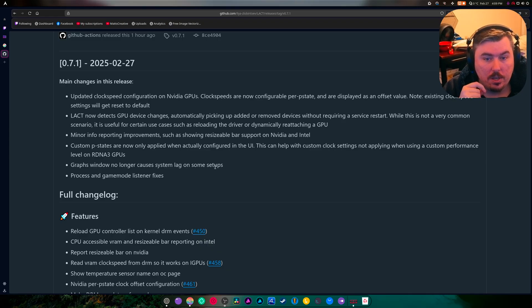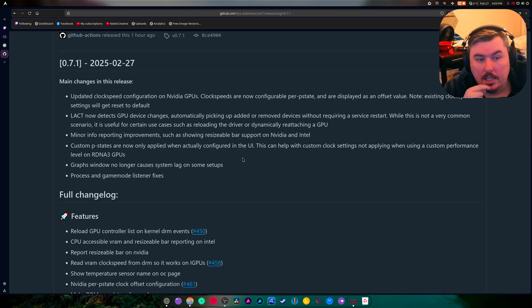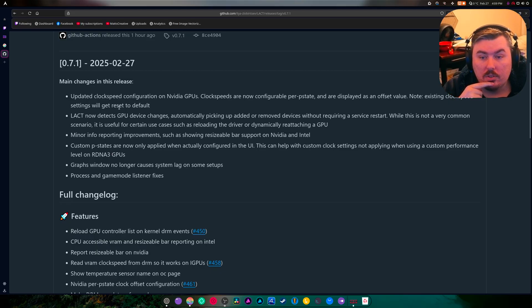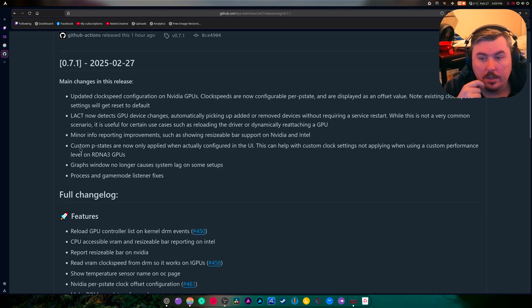It picks up added or removed devices without requiring a service restart. This is not a very common scenario, but it's useful for certain cases such as reloading the driver dynamically or reattaching a GPU.